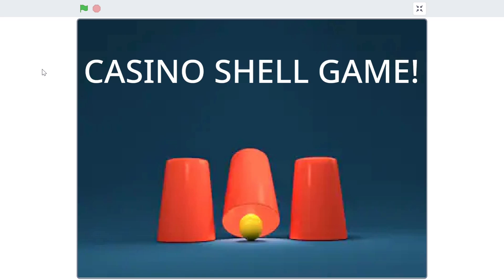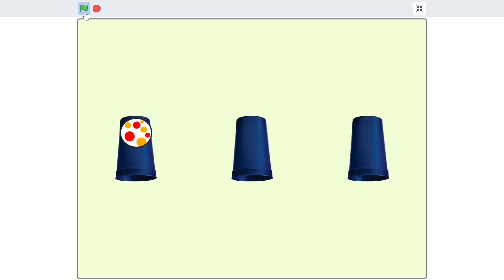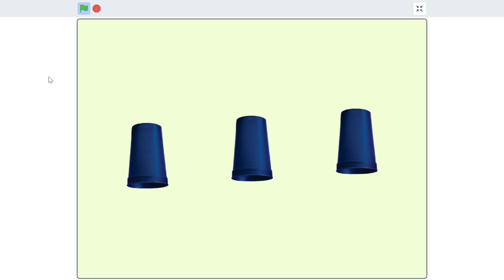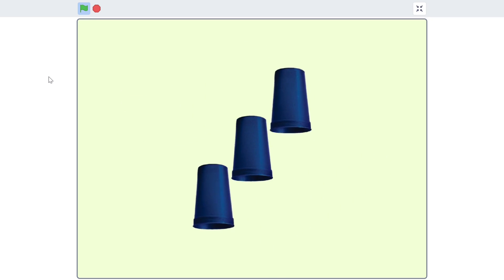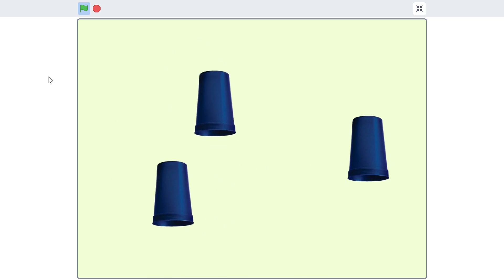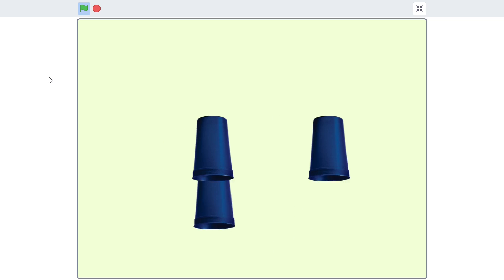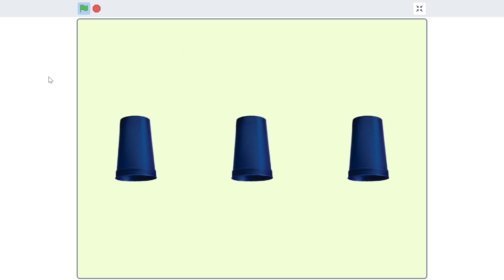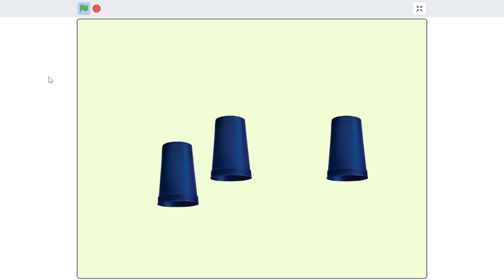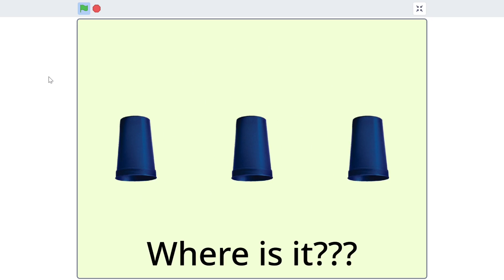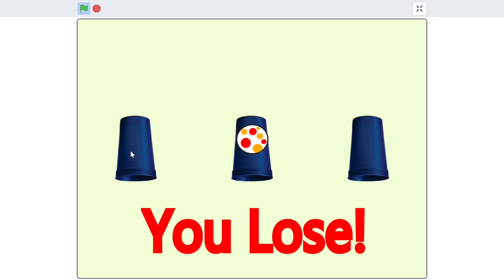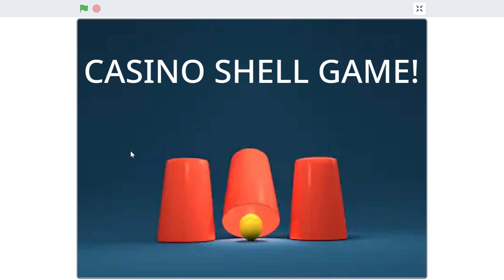Hello everyone and welcome back to Just Finish Coding. In this new series you'll be learning how to make a casino shell game on Scratch 3. The game consists of three different cups and a beach ball is placed in one of them. The cups shuffle continuously on screen, and when done shuffling you select a cup — if correct you get a 'you win' screen, if wrong a 'you lose' screen.